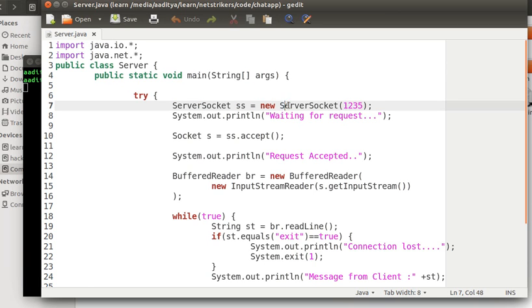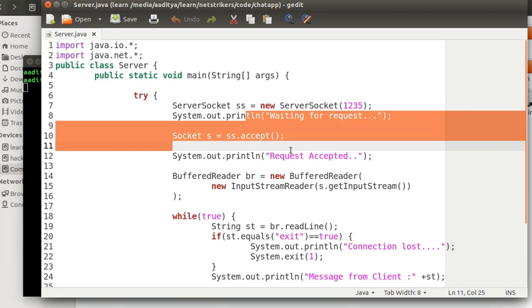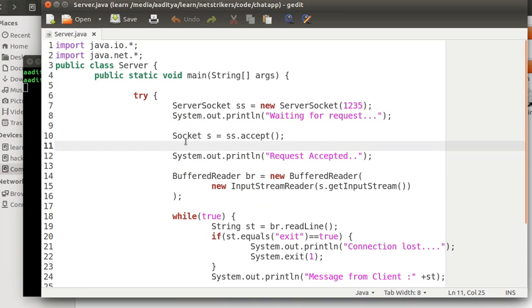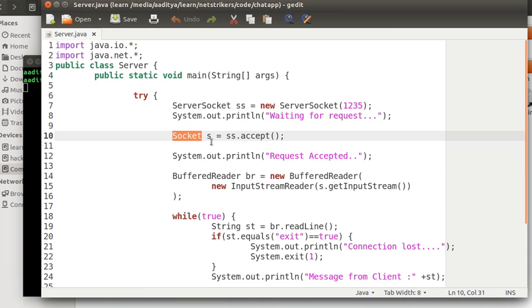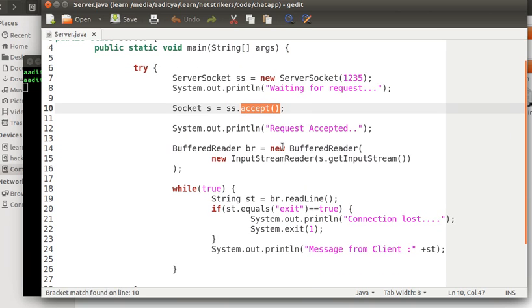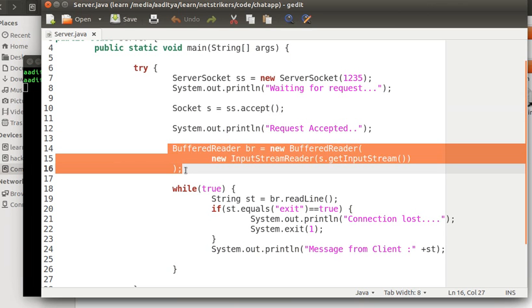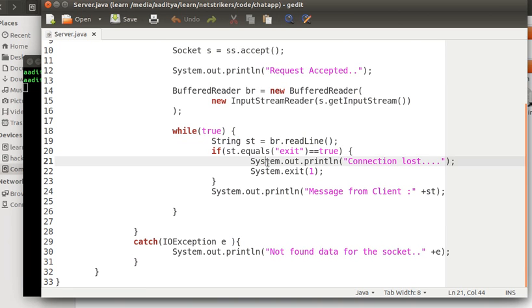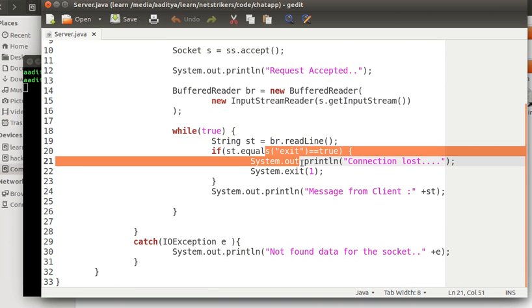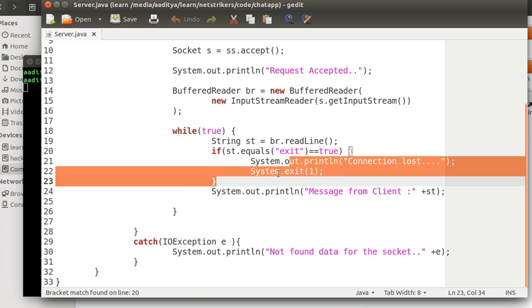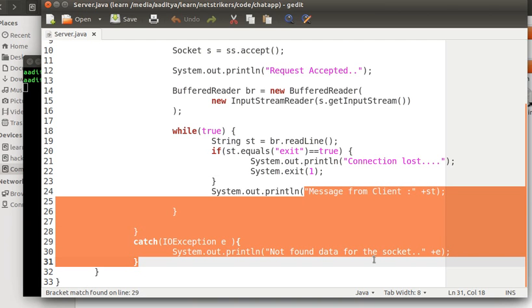Its constructor takes only one parameter, that is 12345, as we created in our client program. Now this will wait for the connection request. To accept that request from the client, I have created a socket type object named s, and within the server socket method accept, which will accept all the packets and data connection requests from the client program. As soon as the request is collected, the buffered reader came into existence. This will get all the input stream data. While the data continues to be connected, it will check whether the string equals exit or not. If that string is exit, then the connection will be lost as the system.exit method goes into execution. Hence we get to see the message from the client.